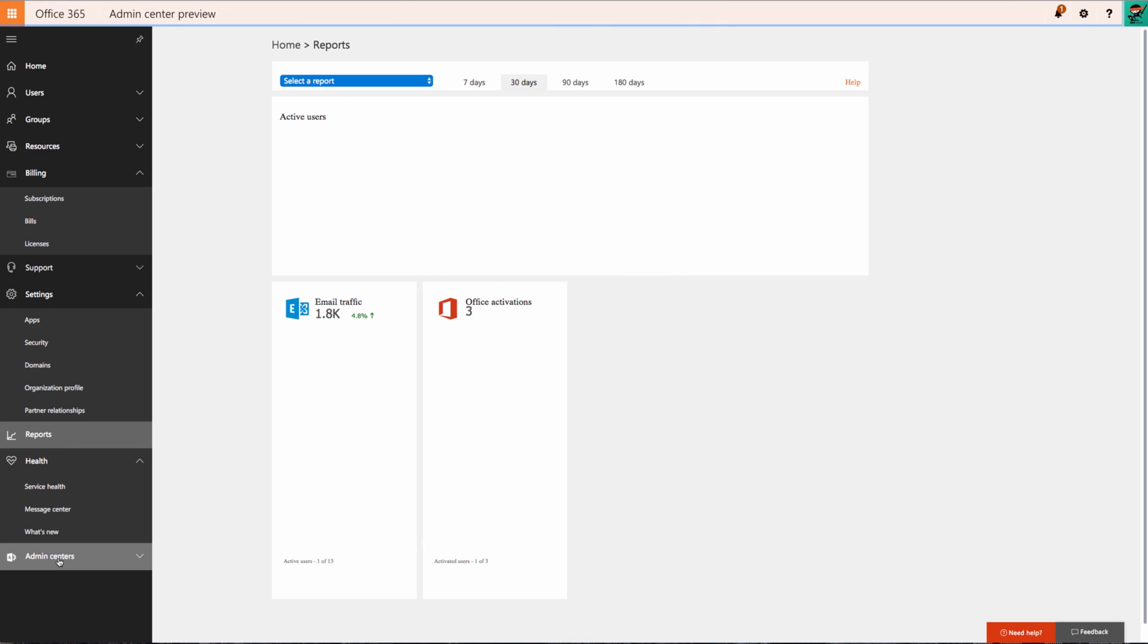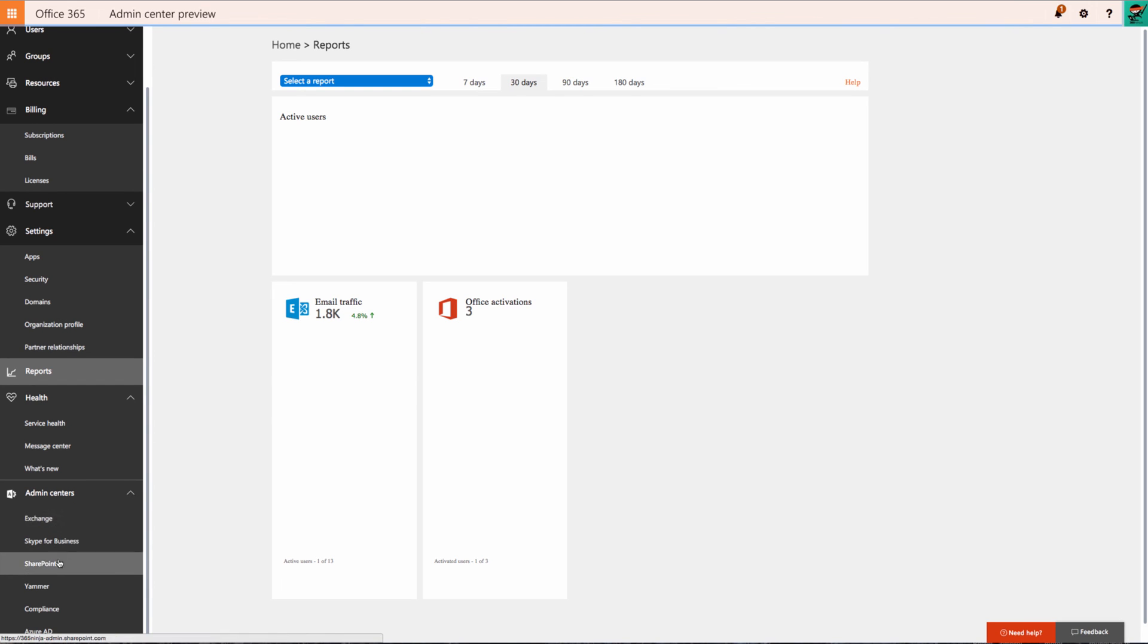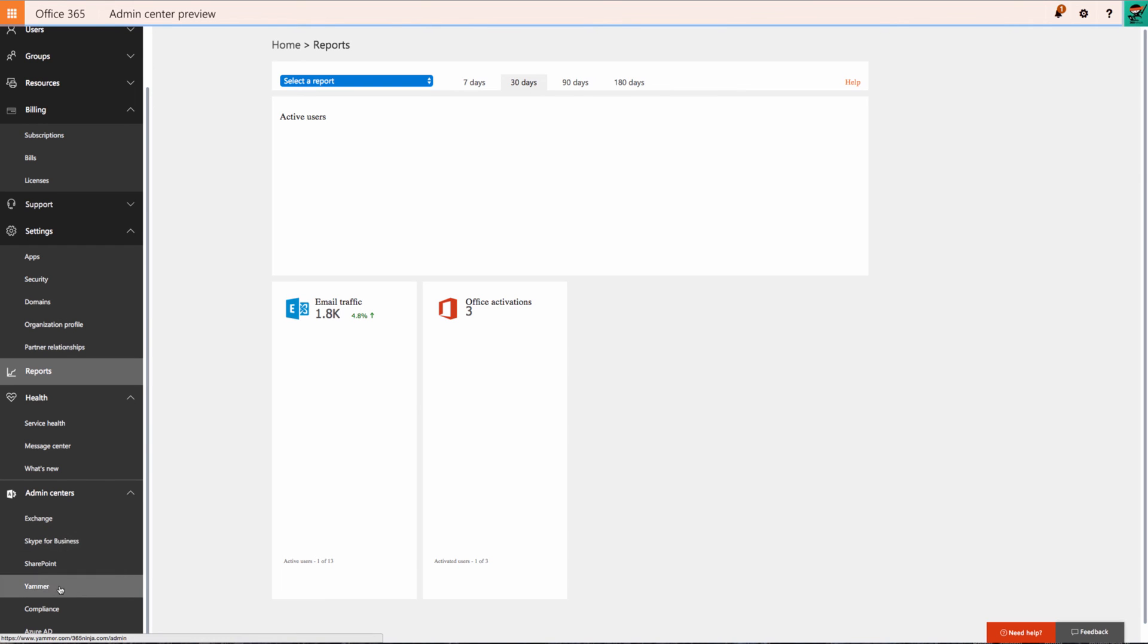And also neat about this is I have admin center access straight from my home page where I can quickly access the admin centers for Exchange, Skype for Business, SharePoint, Yammer, Compliance, and Azure AD.